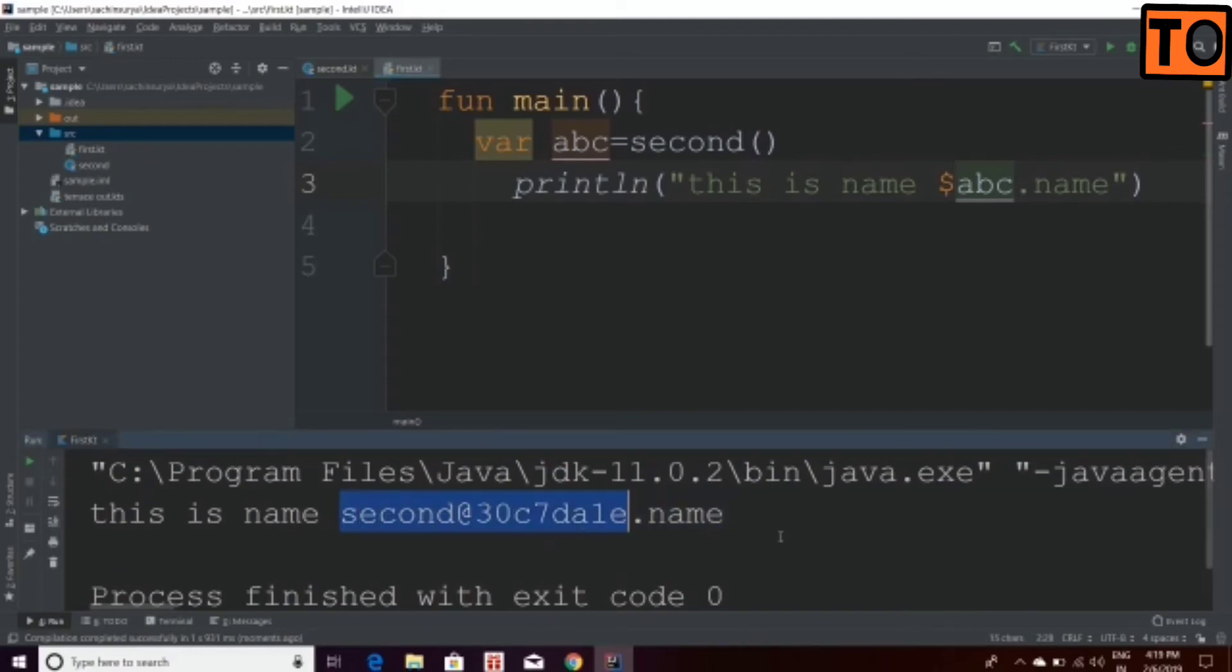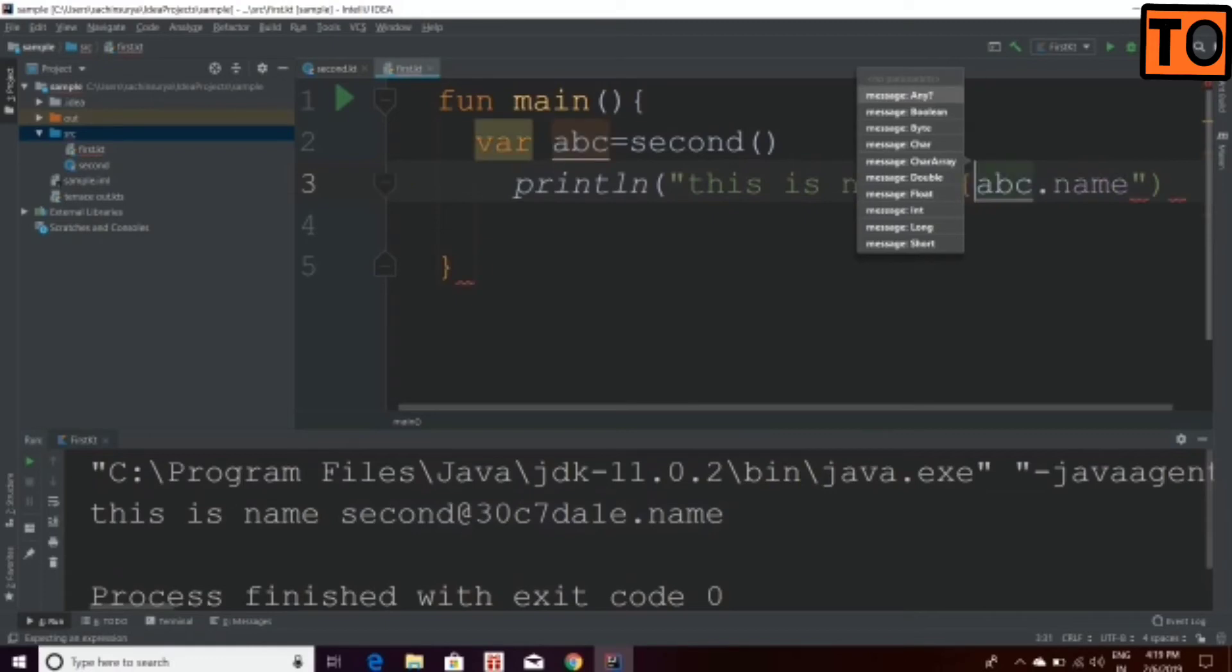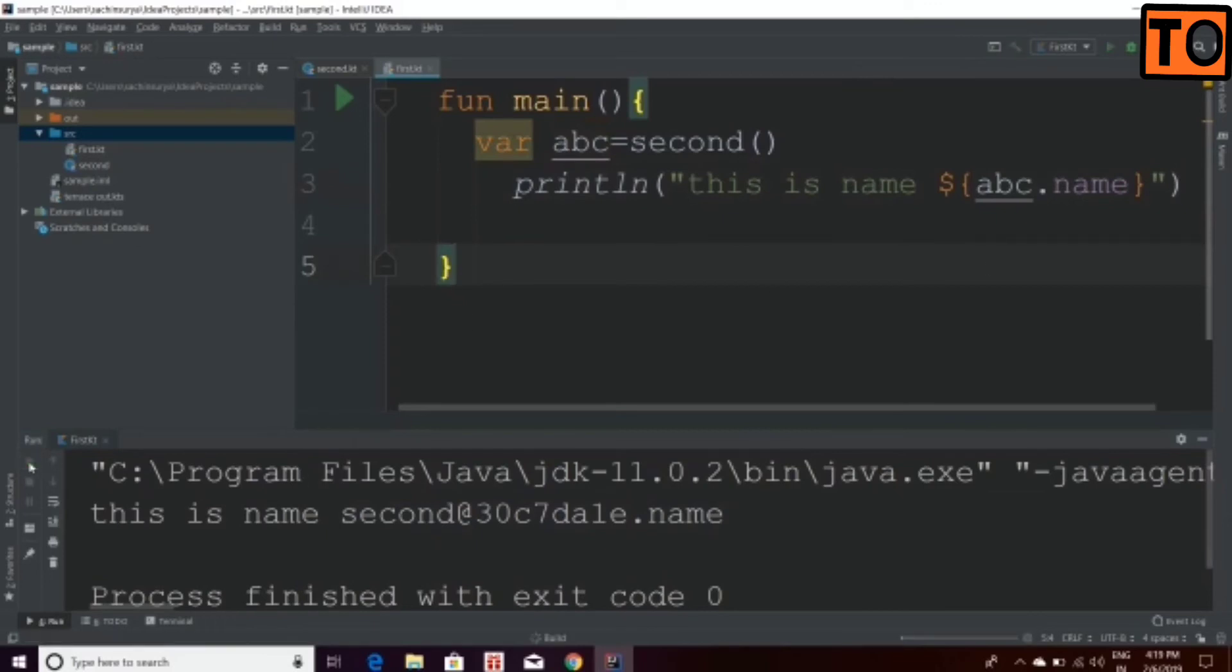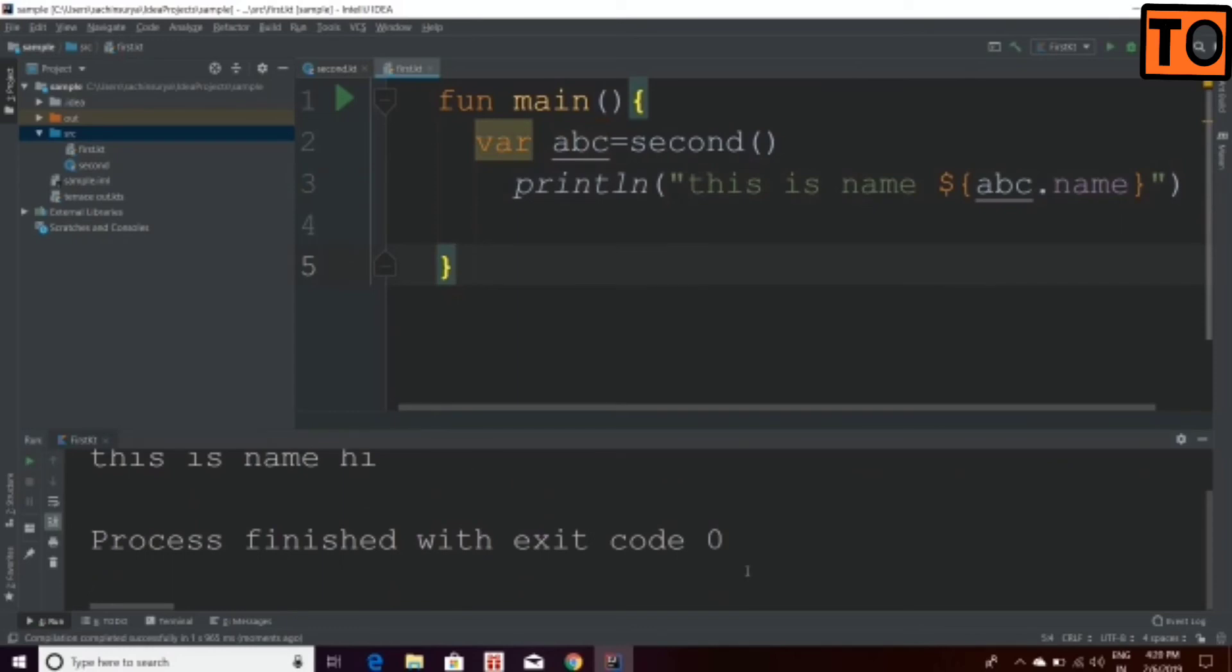Now, we have to print in the output. It is called abc.name. If you create the name as abc.name, then you can use the name hi.